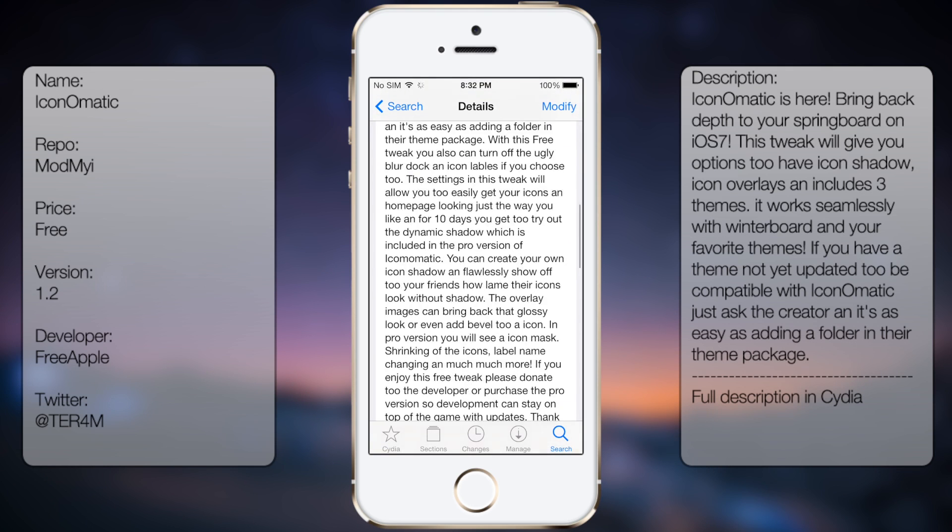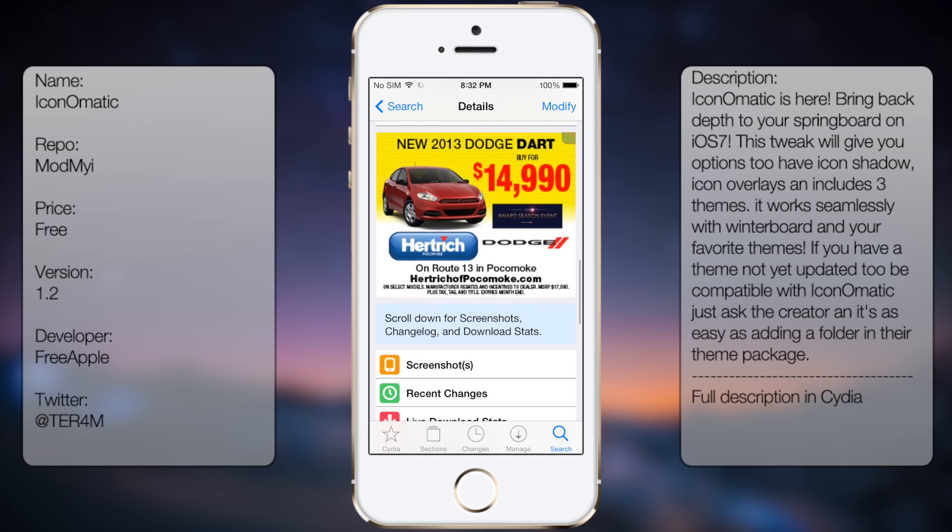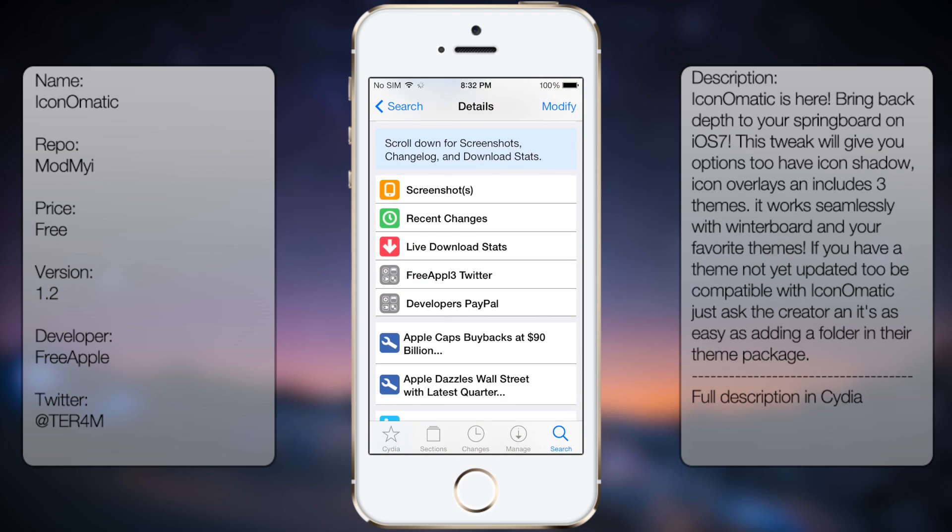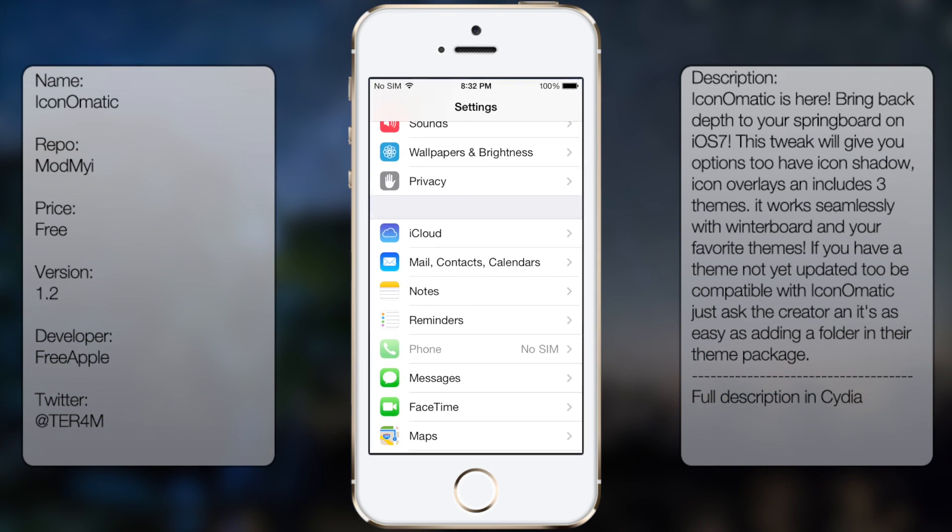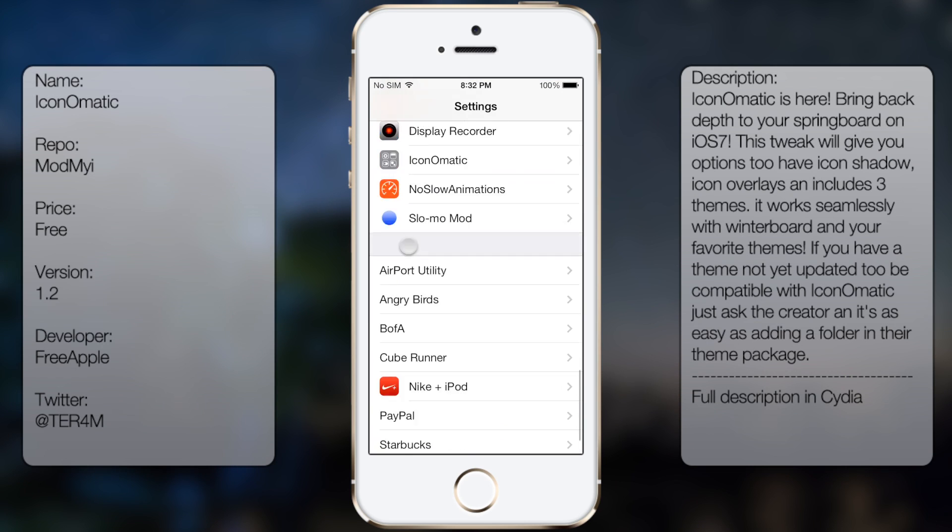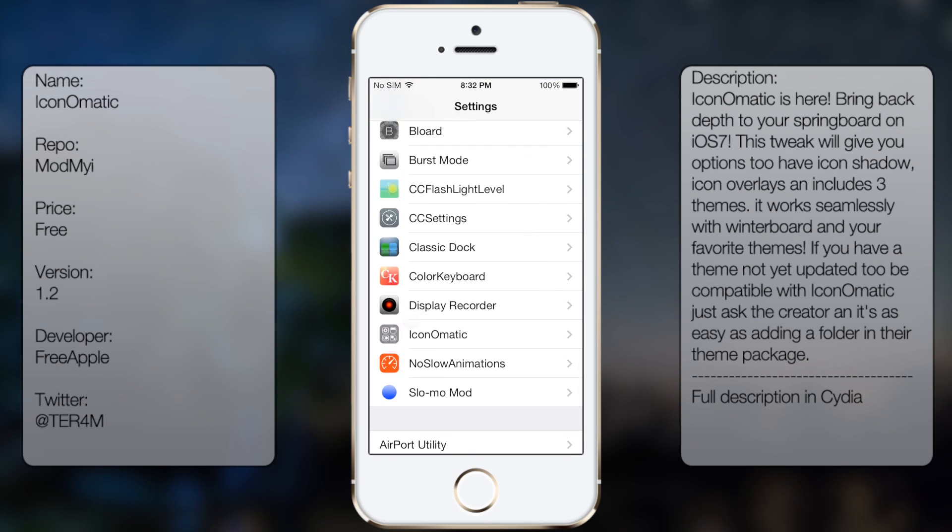You're going to get a really long description, but once you've downloaded and installed it, you can go into settings and scroll all the way down until you see Icon-O-Matic.